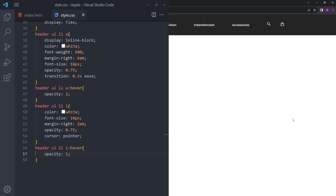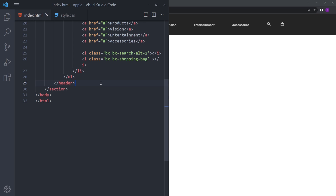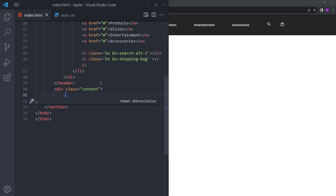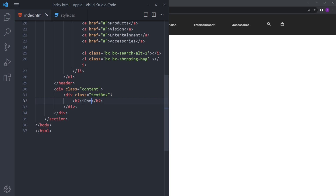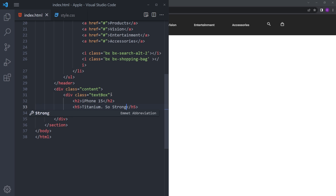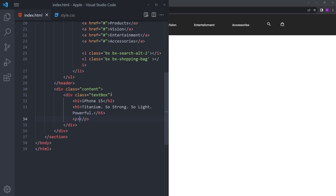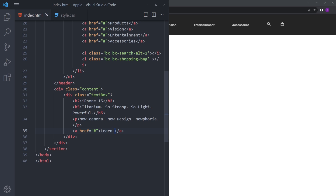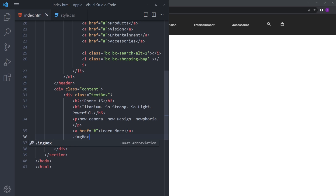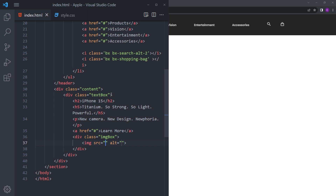Now let's create the rest of the page. Right under the header we're going to create a content div, and inside that a text-box div. Inside the text box we'll put an H2 saying 'iPhone 15', then some paragraph text copied and adjusted from the official website, and an anchor tag at the bottom saying 'Learn More'. Then we'll create a div called image-box and put the black iPhone image inside.